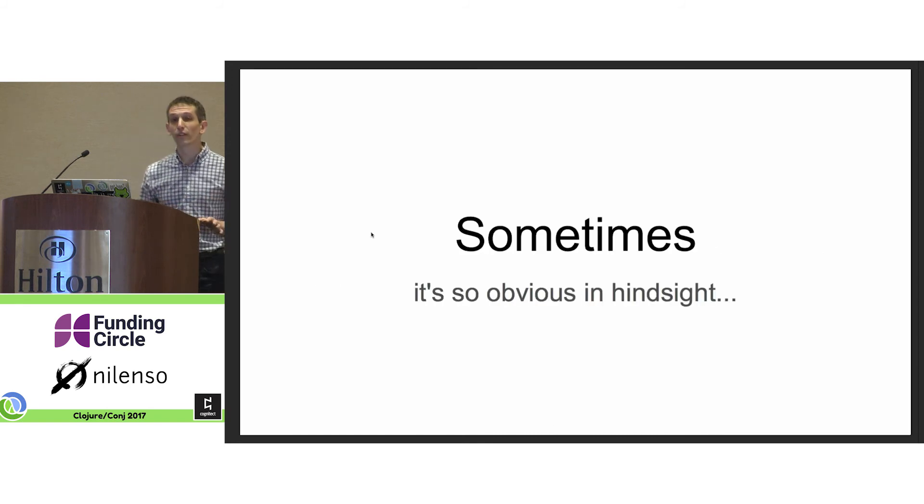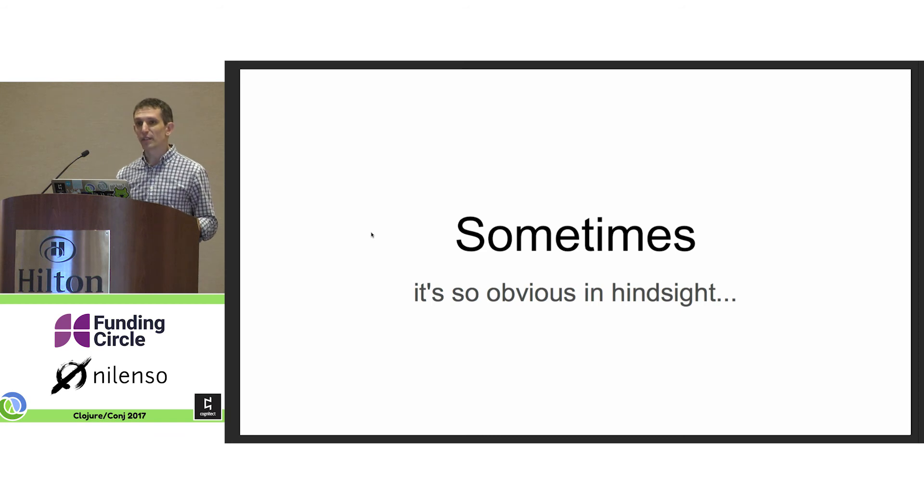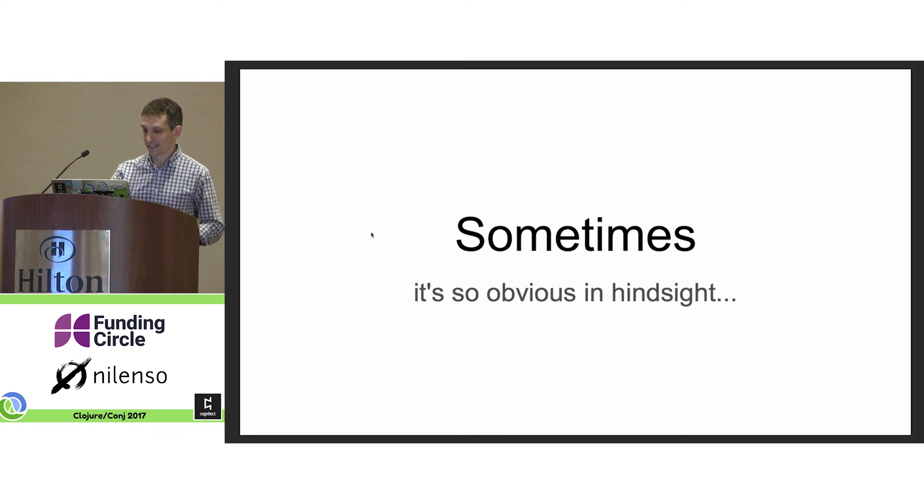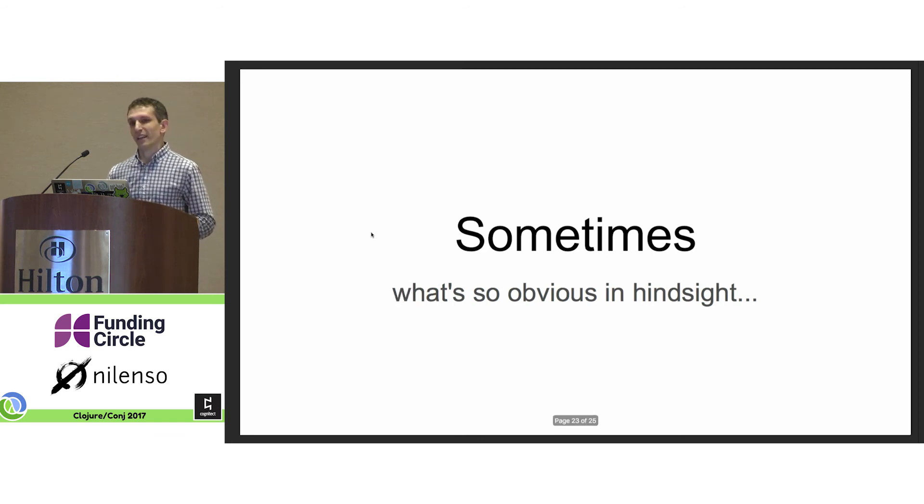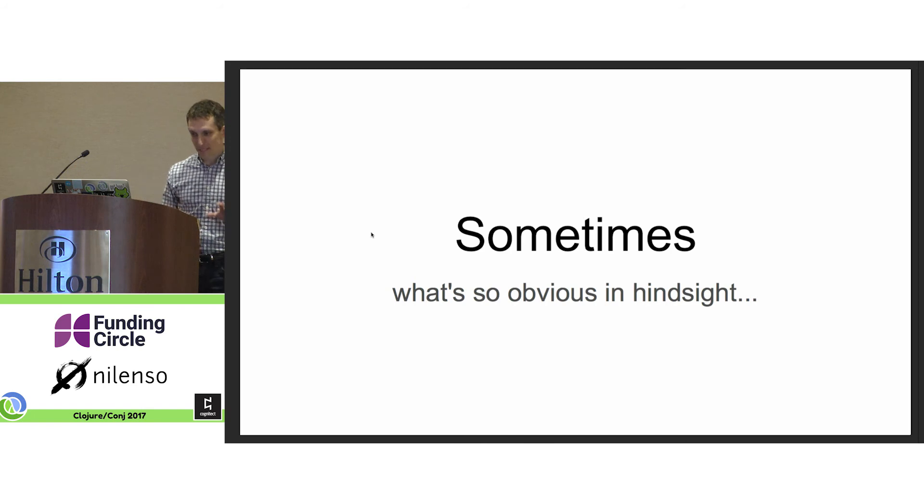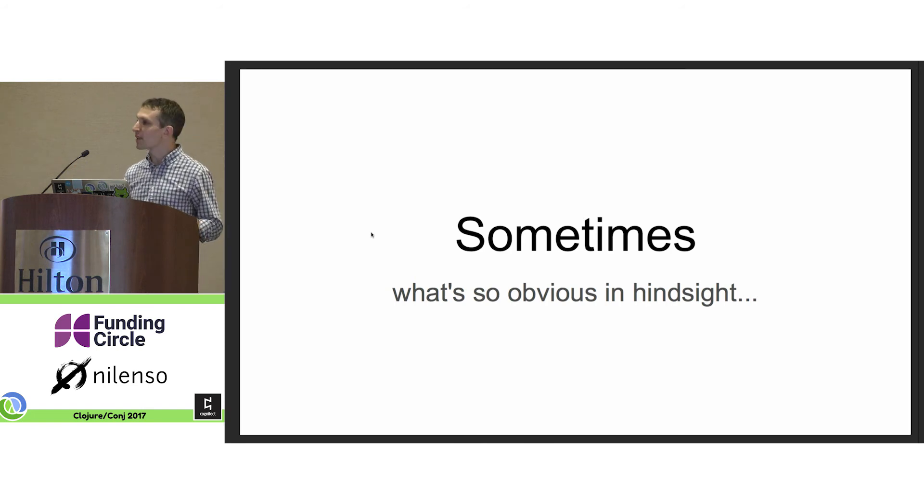So I think we can all agree that this is clearly the missing piece of Clojure. Well, perhaps it's not the missing piece of Clojure, and perhaps not so obvious.